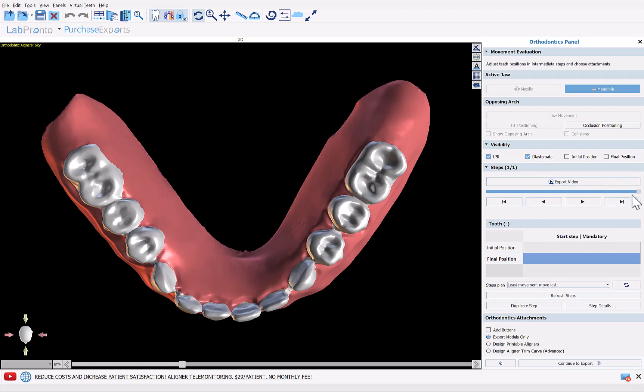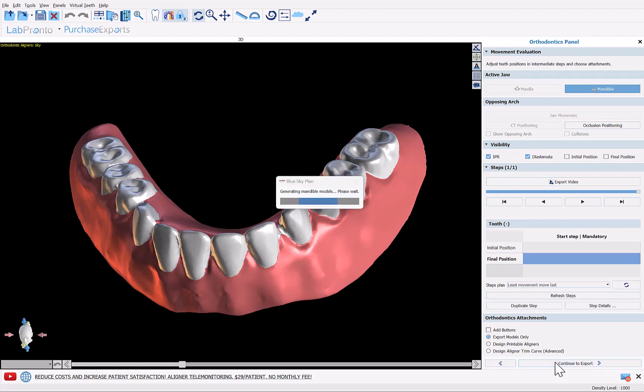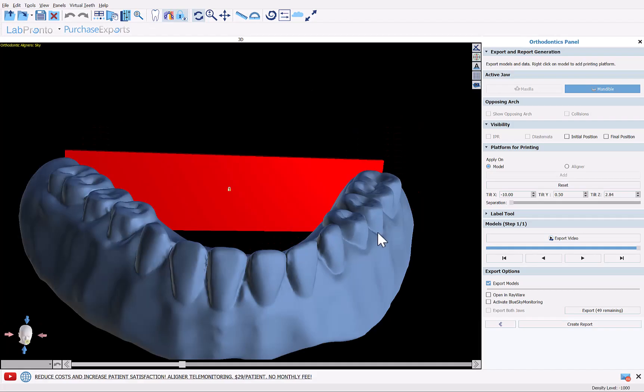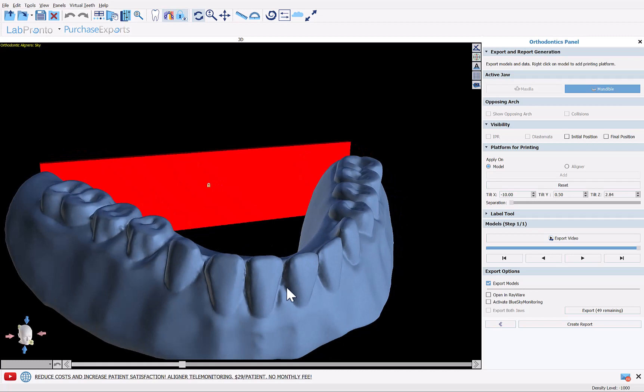Now we see we have two steps: the initial position and the final position. Since we made no change to the digital tooth setup they are exactly the same. And we're going to confirm that we have export models only selected and then continue to export.